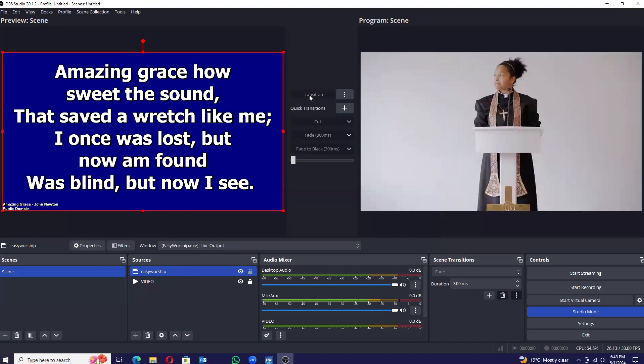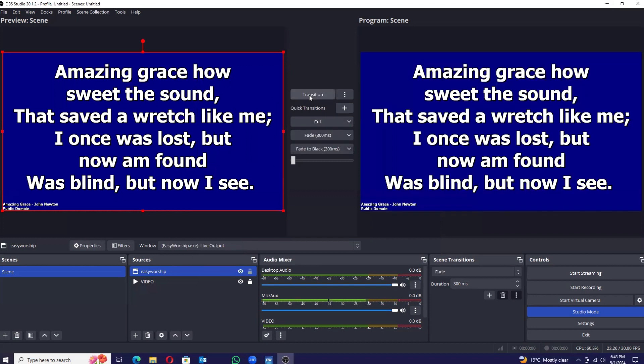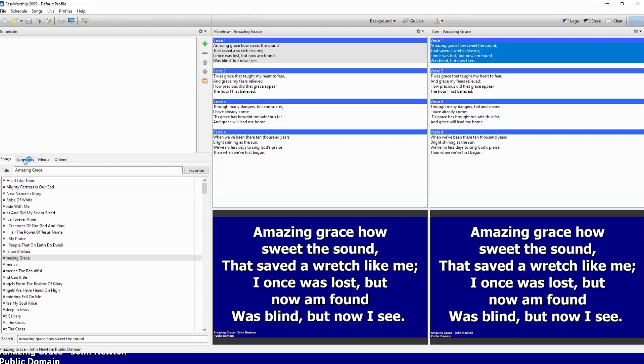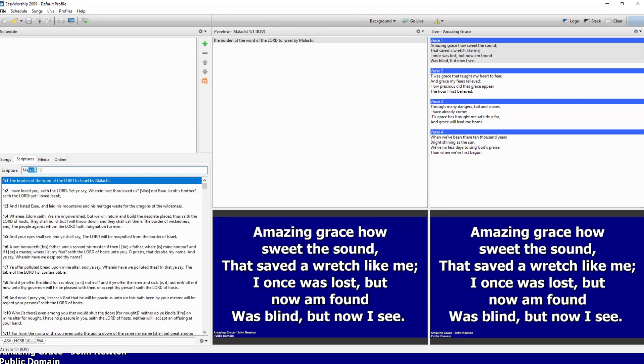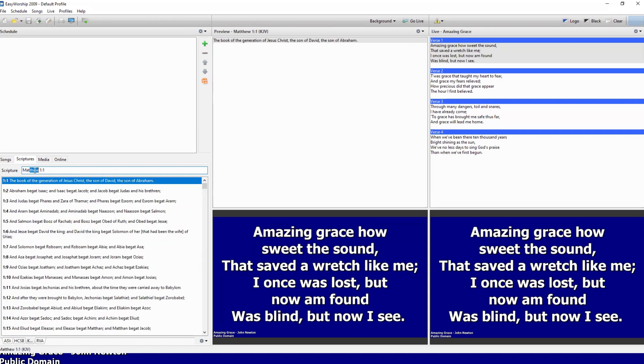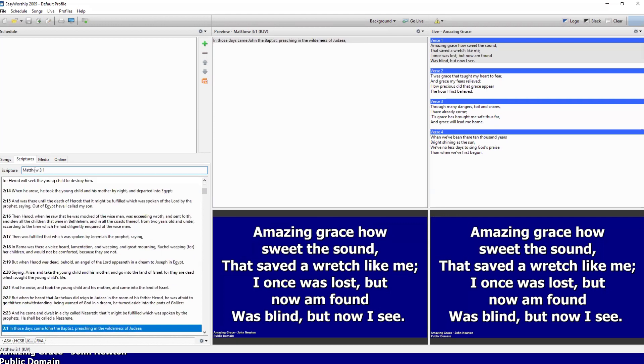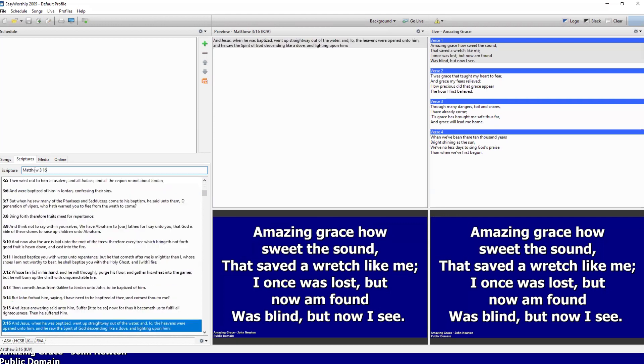This is how easy it is to bring Easy Worship in OBS. Let's say you want to change it to scripture. Just go back to Easy Worship, go to where you change scriptures from, like you do it always. You type in there - let's say we are looking for Matthew chapter 3, verse 16.